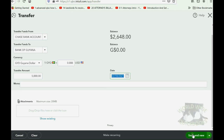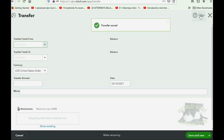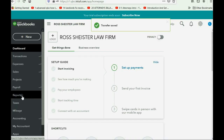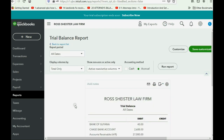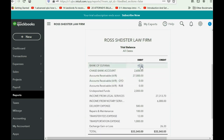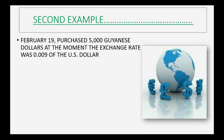When we click Save and Close, then go to Reports > Trial Balance, the Bank of Guiana is worth $40 US and Chase Bank decreased to $2,608.